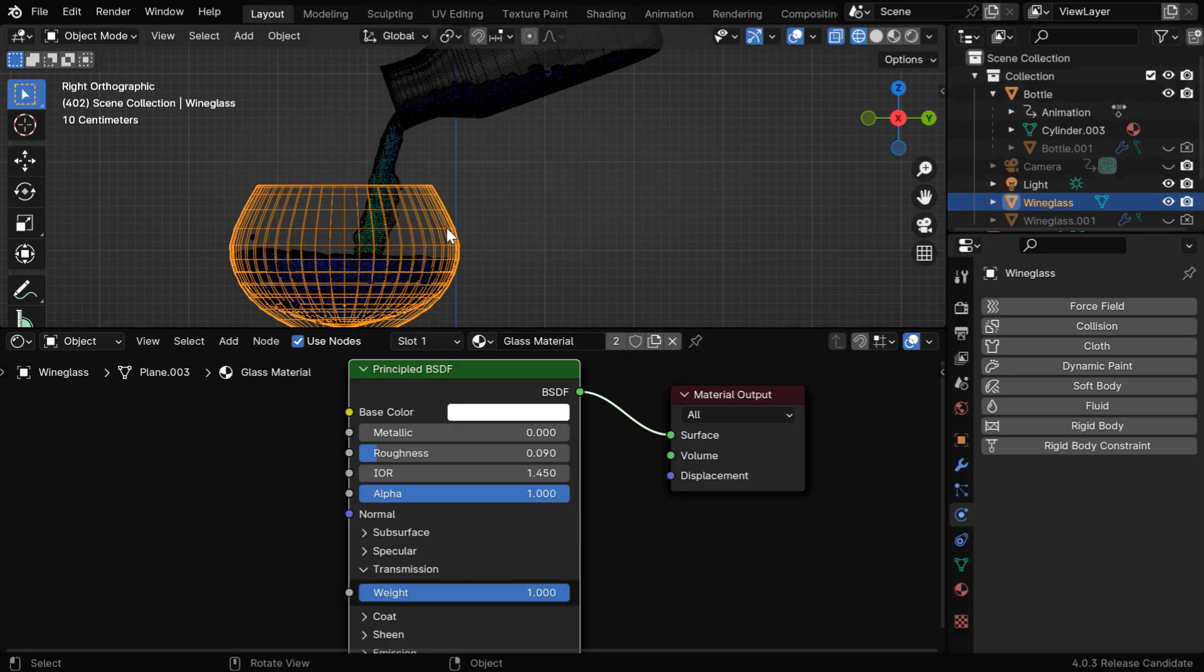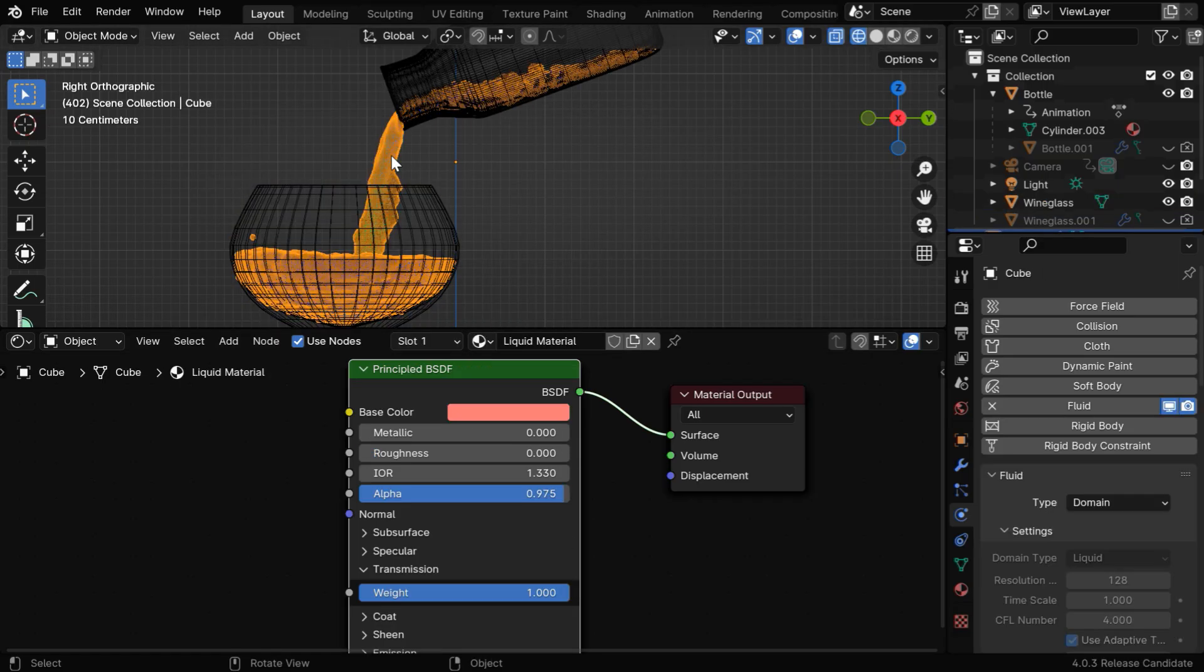We have used a similar material for the wine glass, but the tint is slightly on the red side in this case.